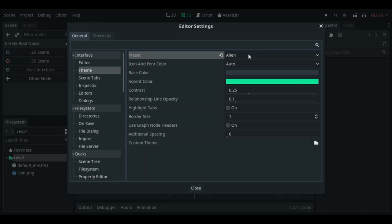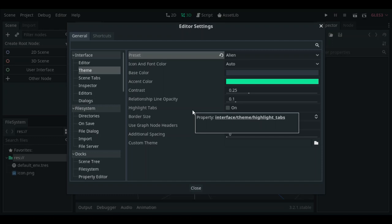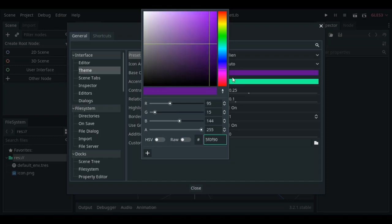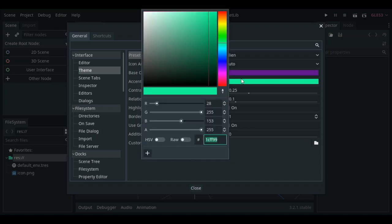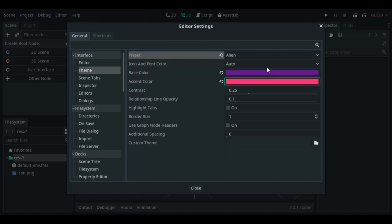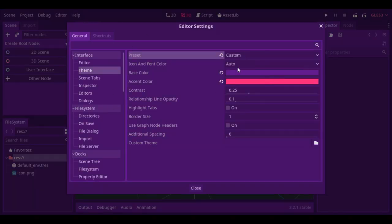And Godot gives you the option to make your own custom-made theme. You go here and play with this color to make your own theme, select these two colors. There you go, you can play with these values, this contrast, this opacity stuff to make a theme that fits you and make the experience working with Godot better.